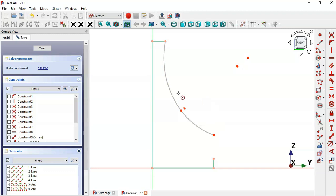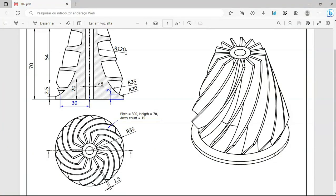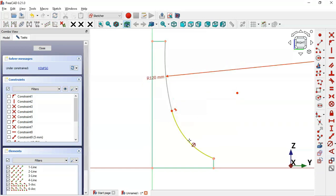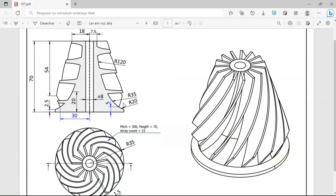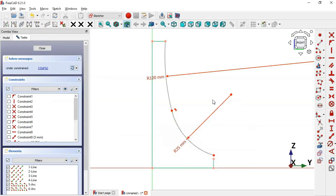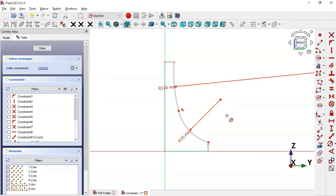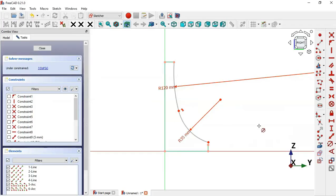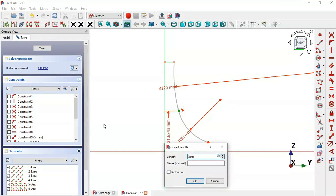Select the constrain radius tool, click on the first arc, and set the radius to 120. For this second arc, we'll set the radius to 35. Now we have three degrees of freedom. We can see this vertical distance here — it's 20 — so select the vertical distance tool, then click this point and the origin point, and set it to 20.